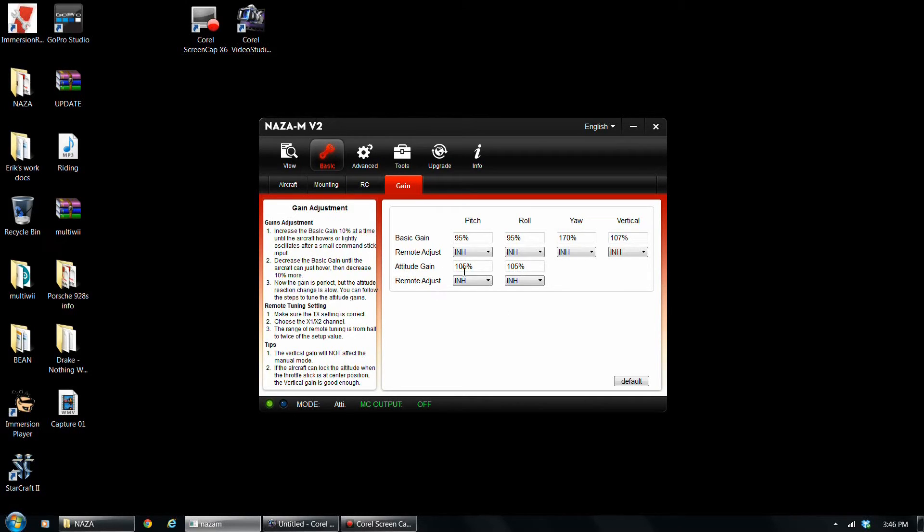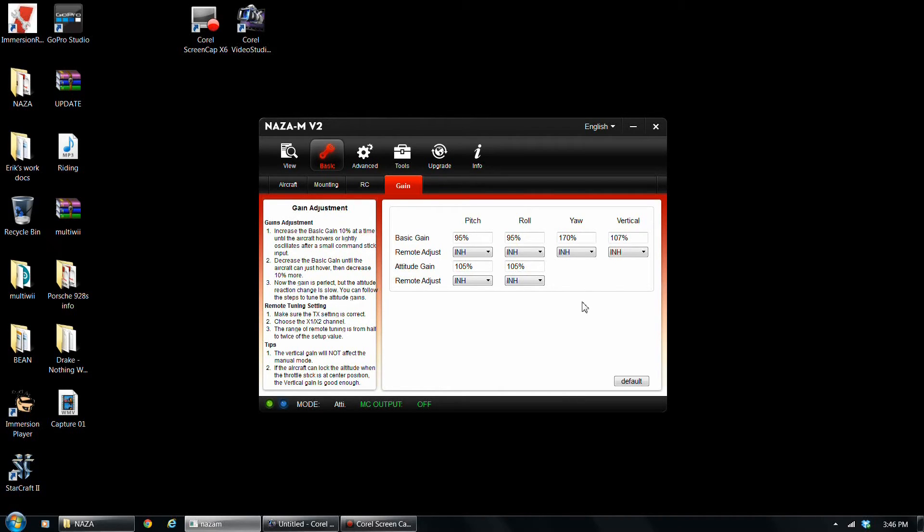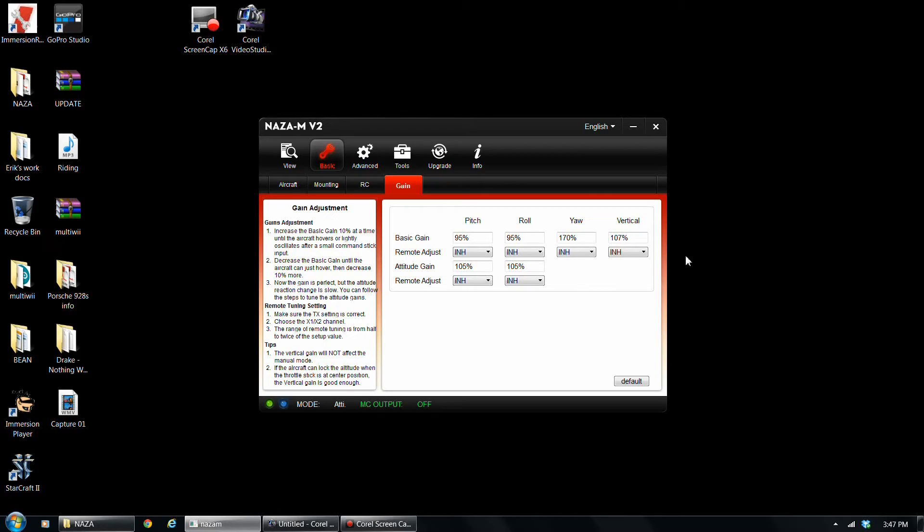As far as attitude gains, I just went 105, 105. It works just perfect for me with the 11. Keep in mind, 11x5 props. So if you have smaller props, you're probably going to have to increase these gains. Probably all the way around, but the 11x5s work just so perfectly for me. I'm not going to switch them.